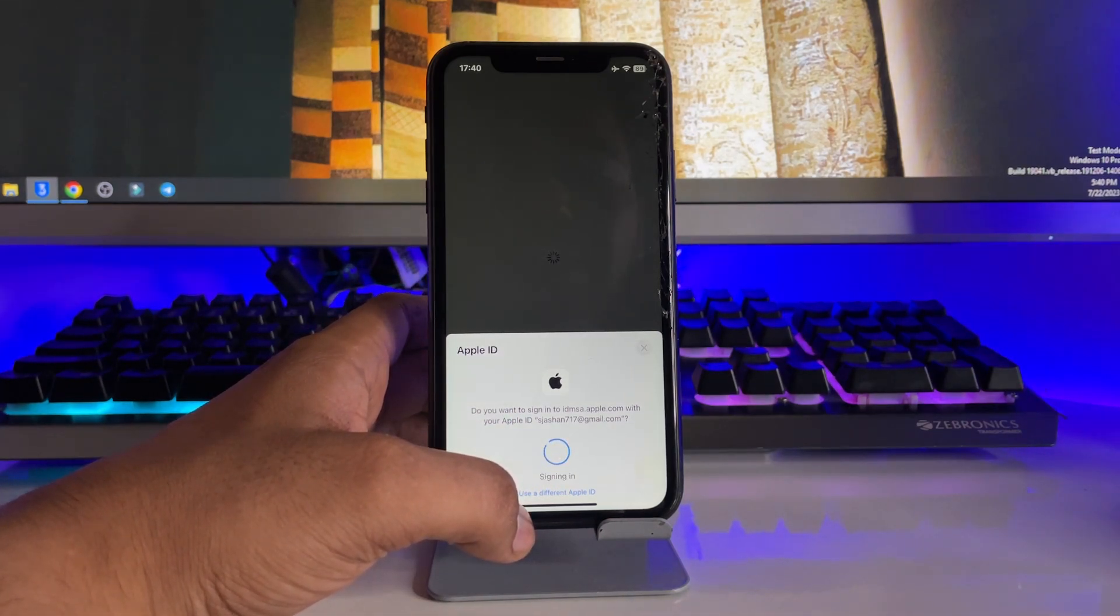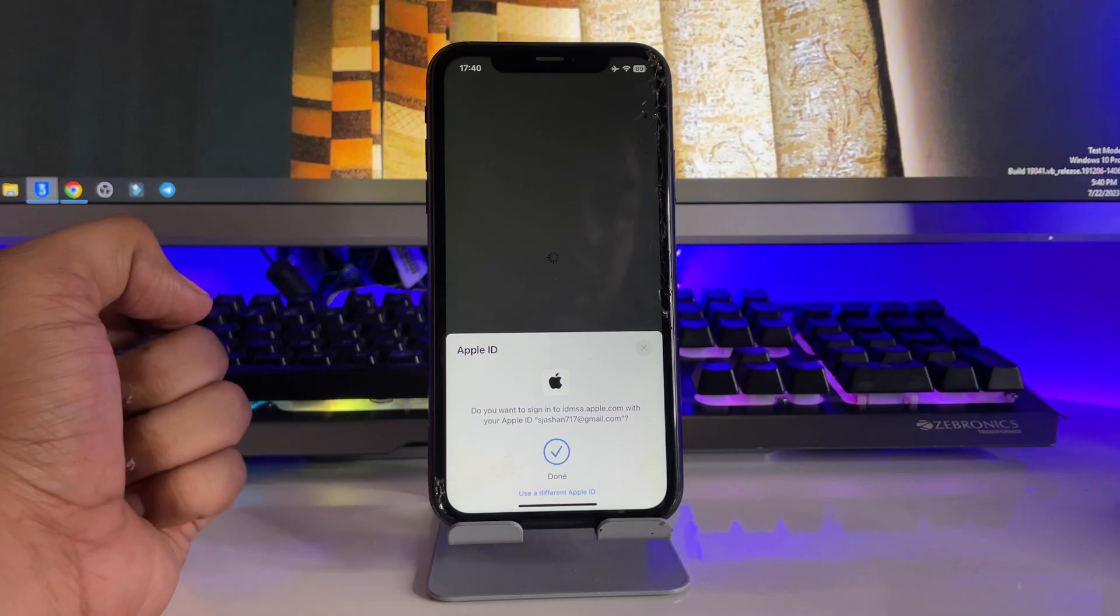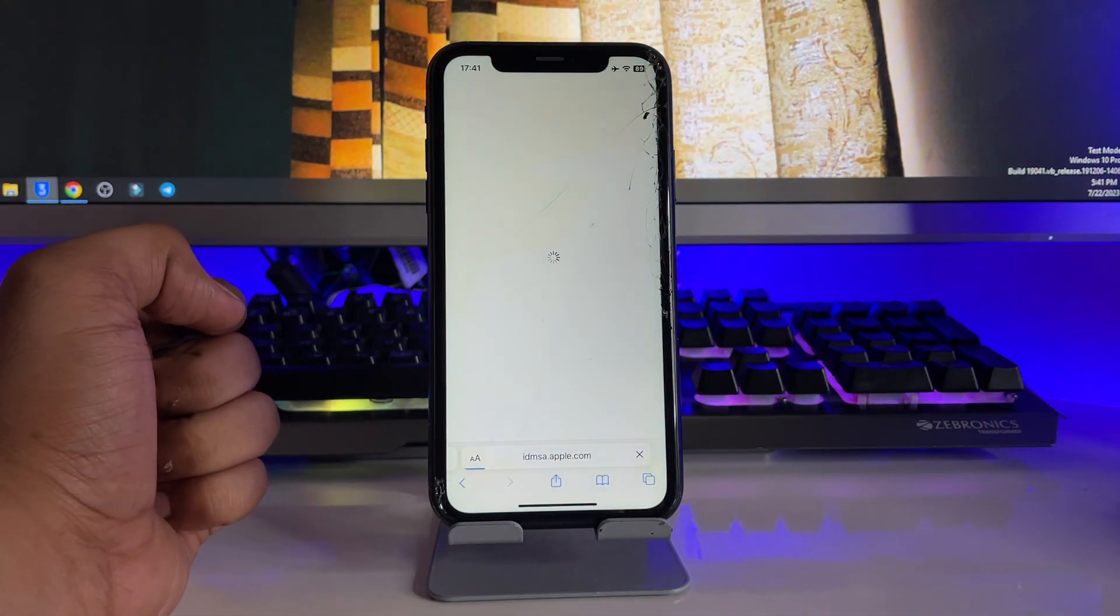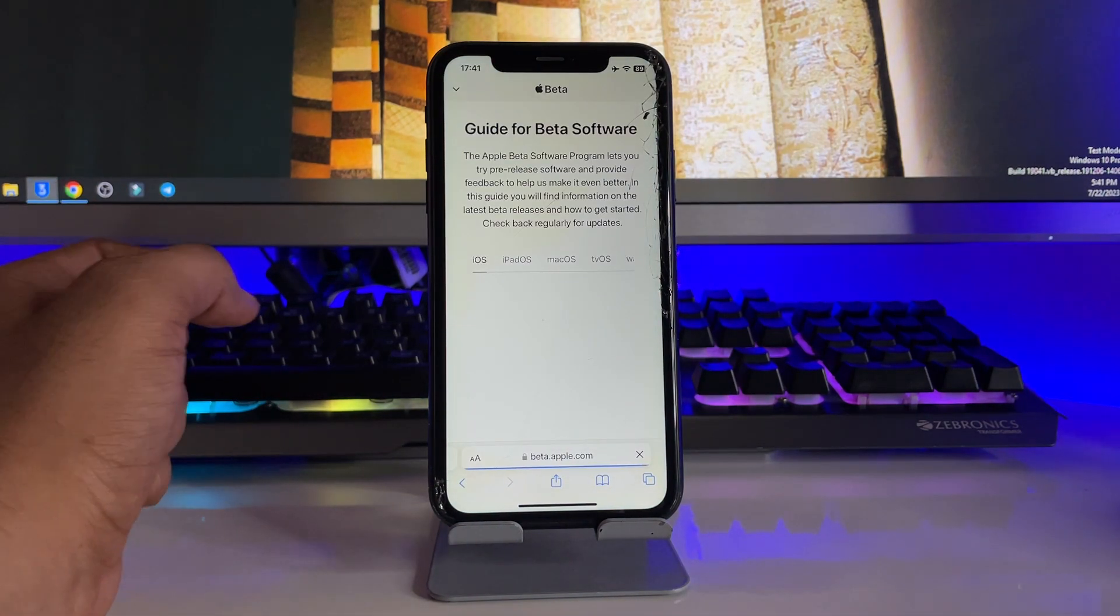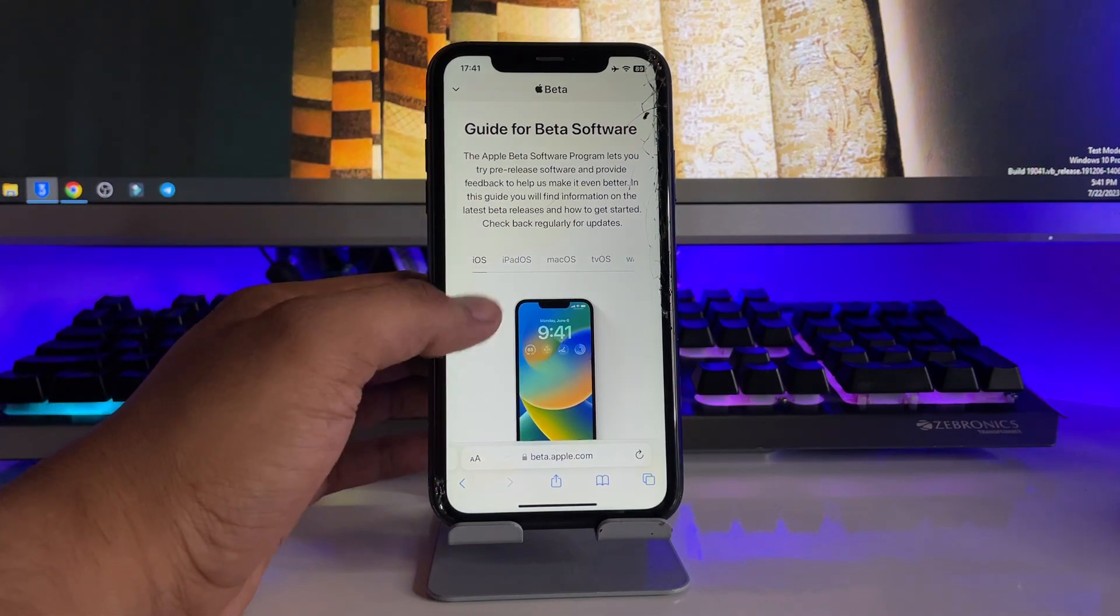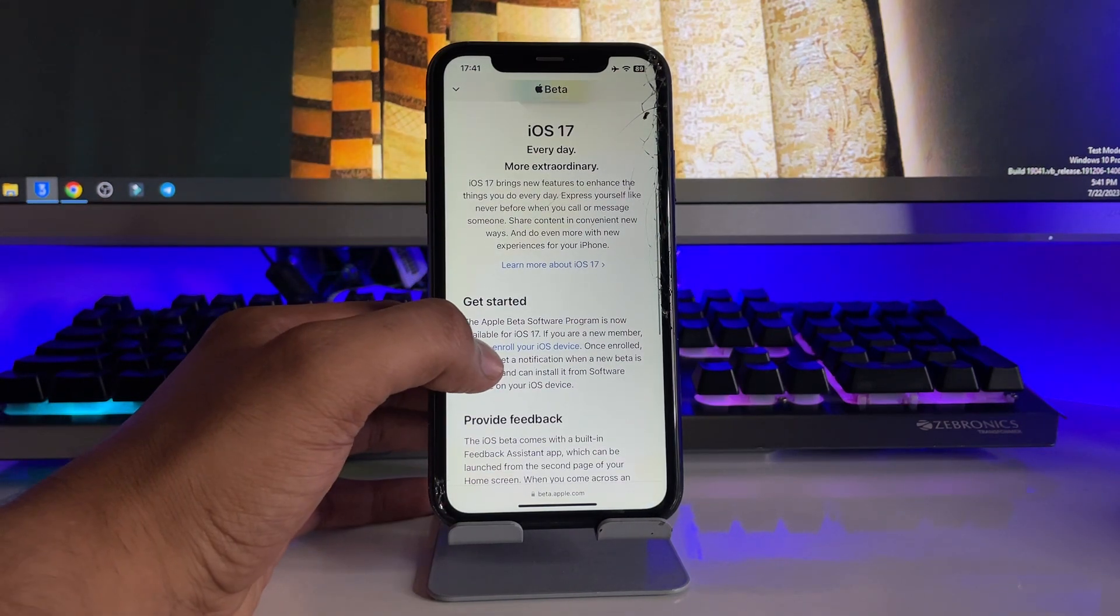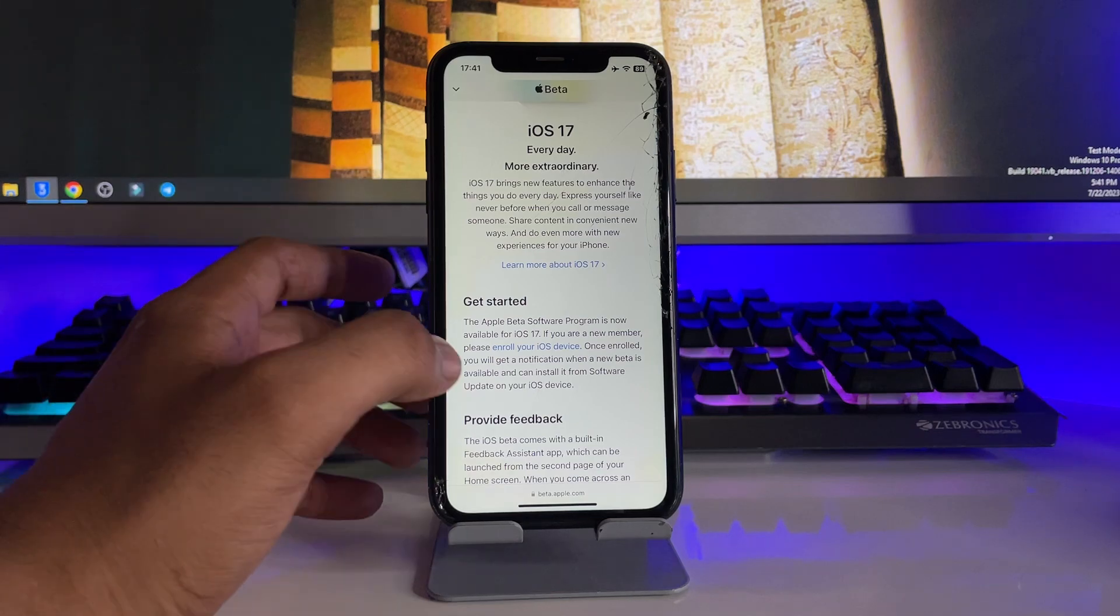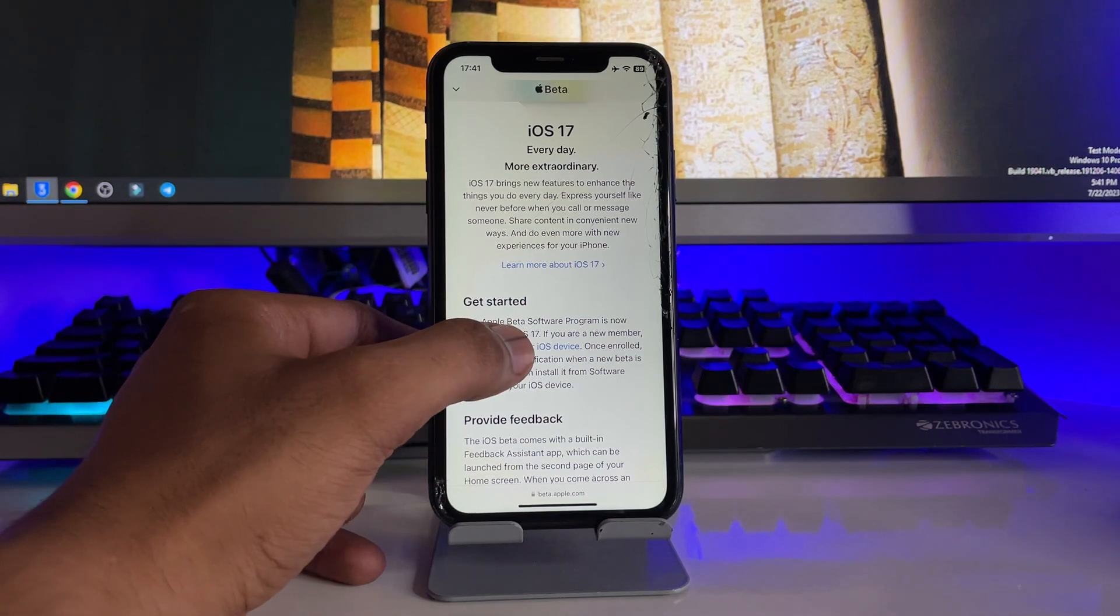Or if your Face ID is not working or if it's asking for your Apple ID password you have to enter it. After verifying it will open a new page and show 'get started' and you will see 'enroll your iOS device,' just click on this one. Again just swipe up and now it shows 'open beta updates.'